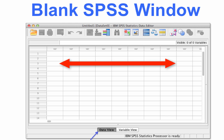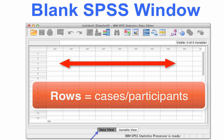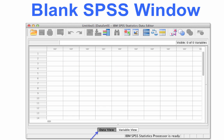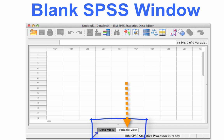The rows run horizontally. Rows represent cases or participants. Each participant in your study will have his or her own data in a single row — you never want a single participant's data on multiple rows. We are looking here at the Data View. You know this because if you look at the bottom of the screen, you will see a tab labeled Data View. This view is where you enter data, but you will also see another tab called Variable View. Now click on that tab.